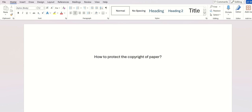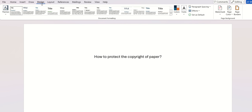In this video, I will show you how to protect the copyright of the paper. Here, go to Design, you go to Watermark in here.